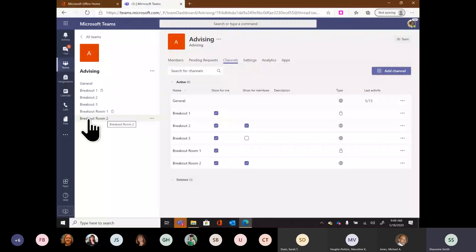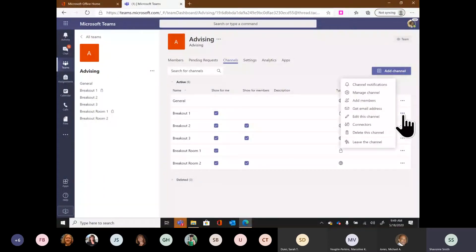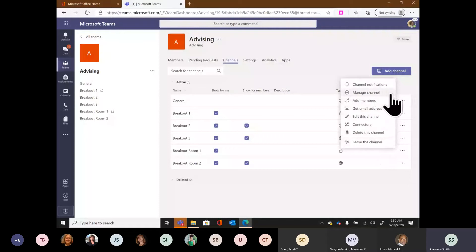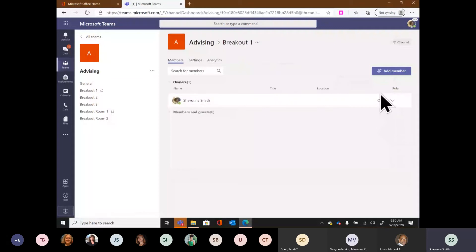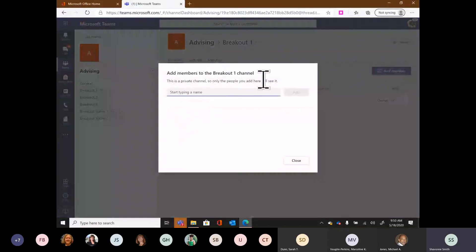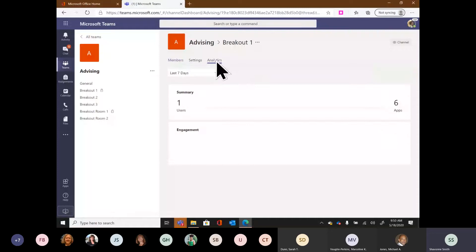I can see which channels are private because they have a lock icon, and which are public/standard because they have a globe. For a private channel like 'Breakout 1,' clicking those three ellipses gives me options to add members, manage the channel, edit it, leave the channel, or turn on channel notifications. Going into 'Manage channel' is where I can add members by typing in names — they must be a member of the team to be added.